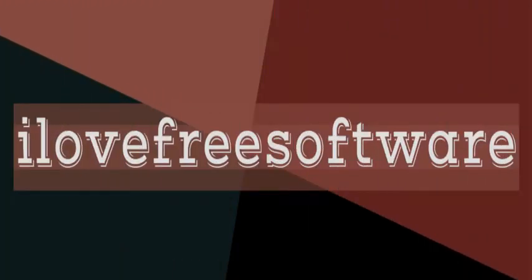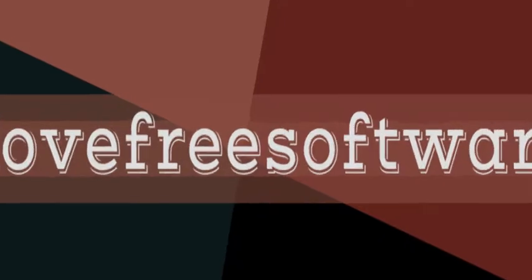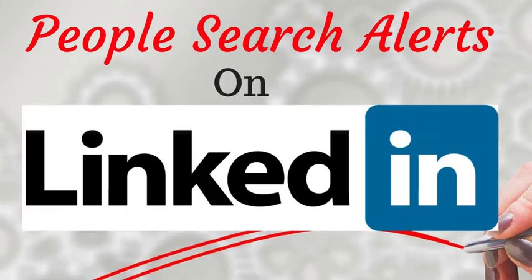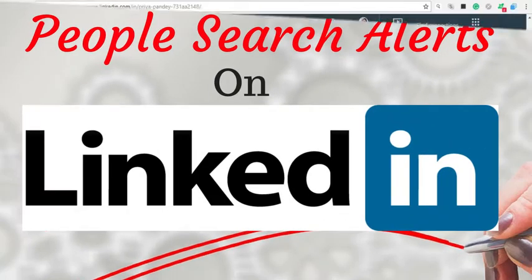Hello everyone, this is Rishu from MyLoveFreeSoftware.com and in this video, I'm going to show you how to set people search alerts on LinkedIn.